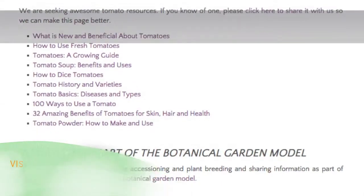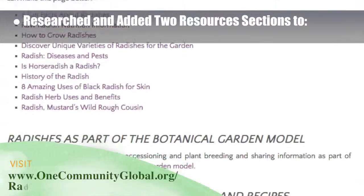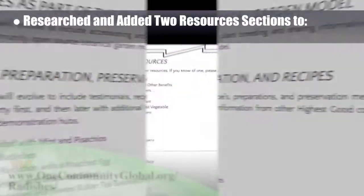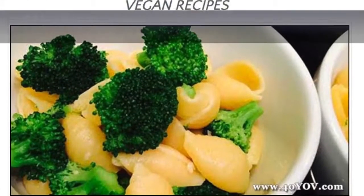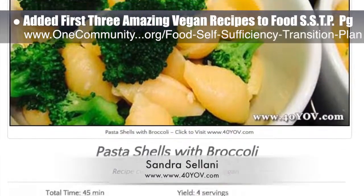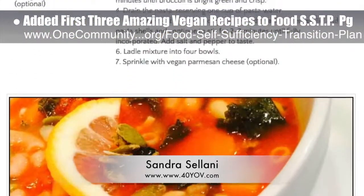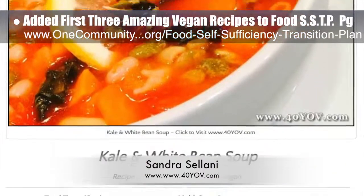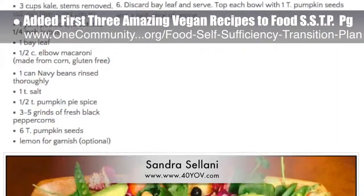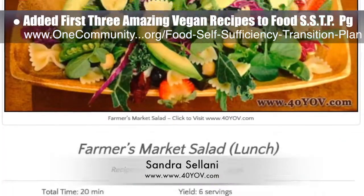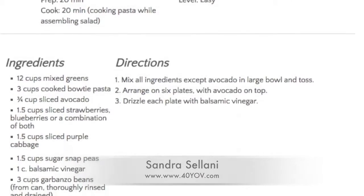We also researched and added two resource sections to the Open Source Tomatoes Hub, the Open Source Radishes Hub, and the Open Source Peppers Hub. In addition, we added the first three amazing vegan recipes from Sandra Solani, vegan chef and author of What's Your QB, and these are now on the Food Self-Sufficiency Transition Plan page, including pictures of the meals as Sandra has been making them along with writing the recipes. What you see here is just the beginning of what we'll develop into complete weekly vegan menus covering all meals, scalable for feeding groups of people as large as needed.